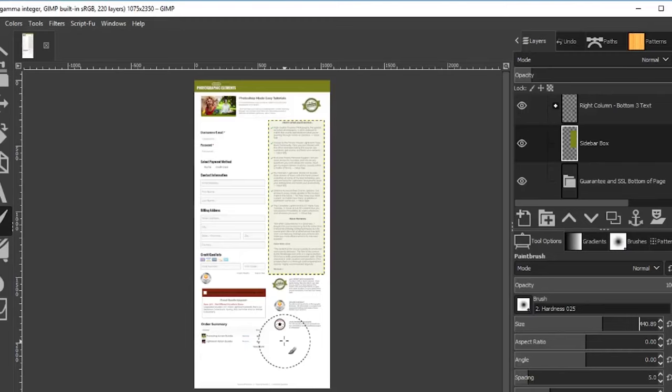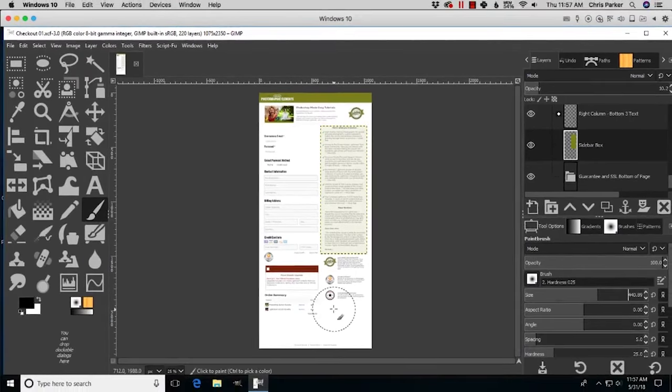Setting up your preferences is all done. You may need to go back and make some tweaks based on your computer system or personal workflow, but you now have a general idea of the different options to set up. Go ahead and play around with those to fine-tune your preferences.